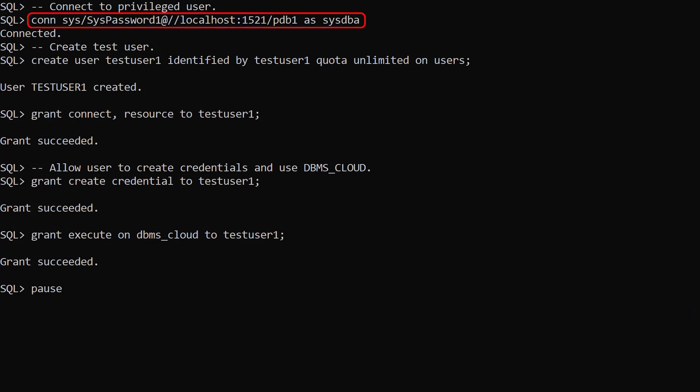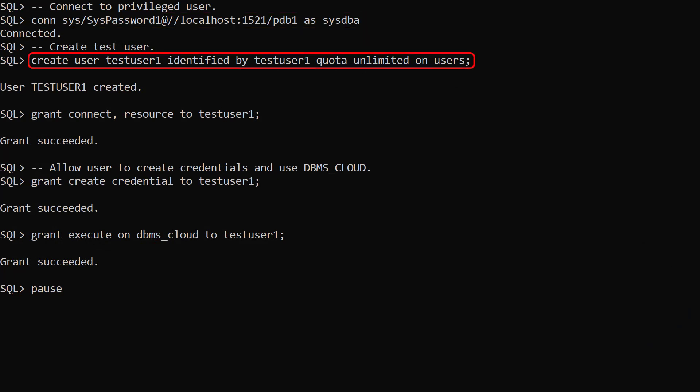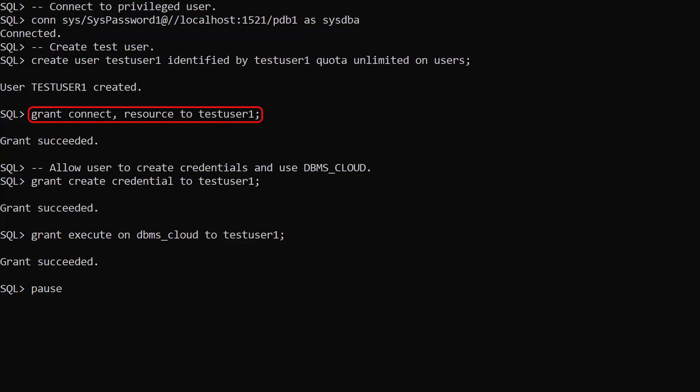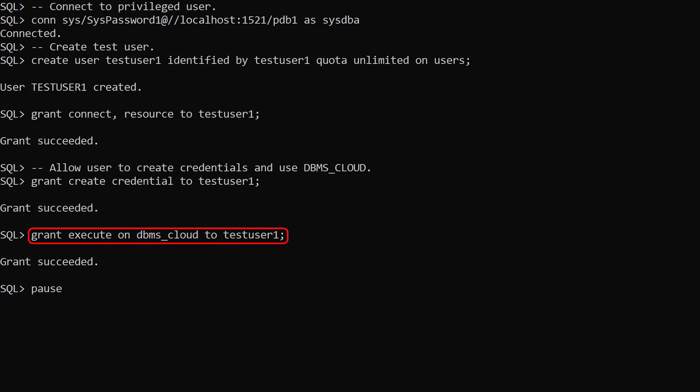We connect to a privileged user. We create a new user called testUser1 and grant it some basic privileges. We give it the createCredential privilege and grant it execute on the DBMS Cloud package.